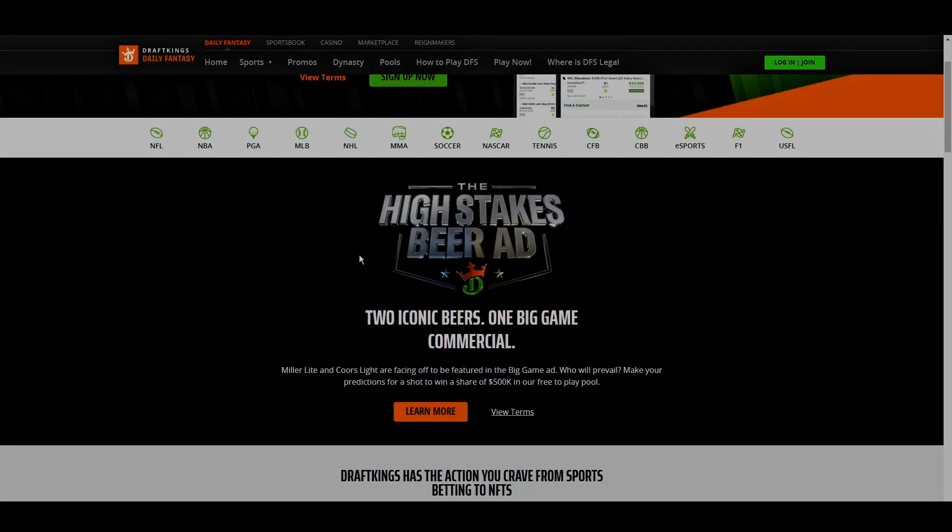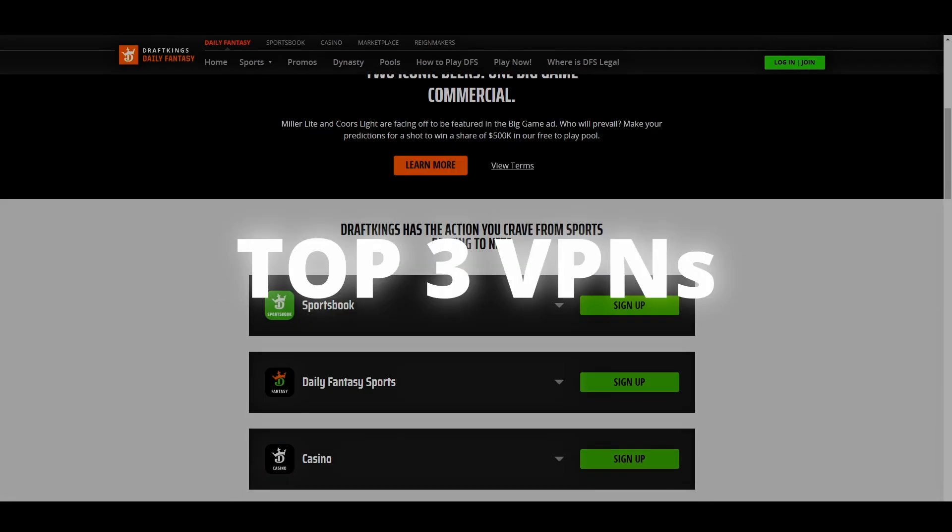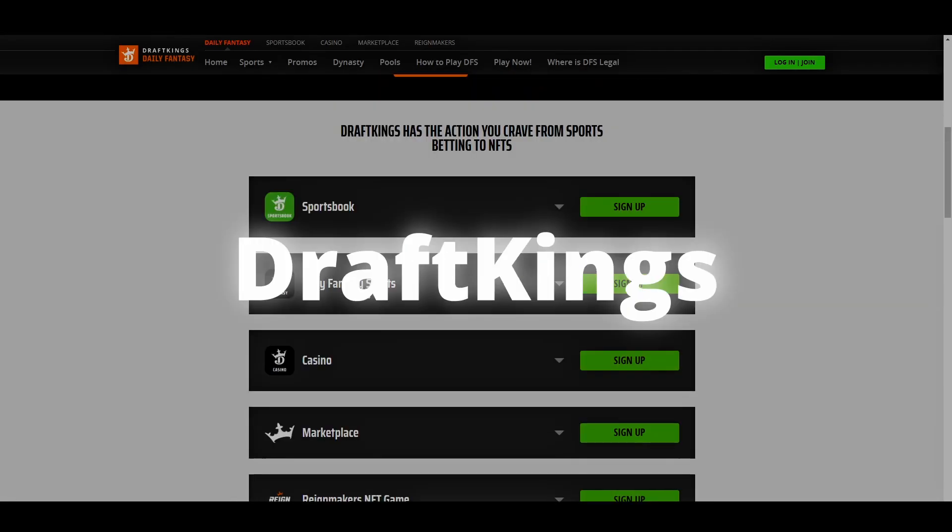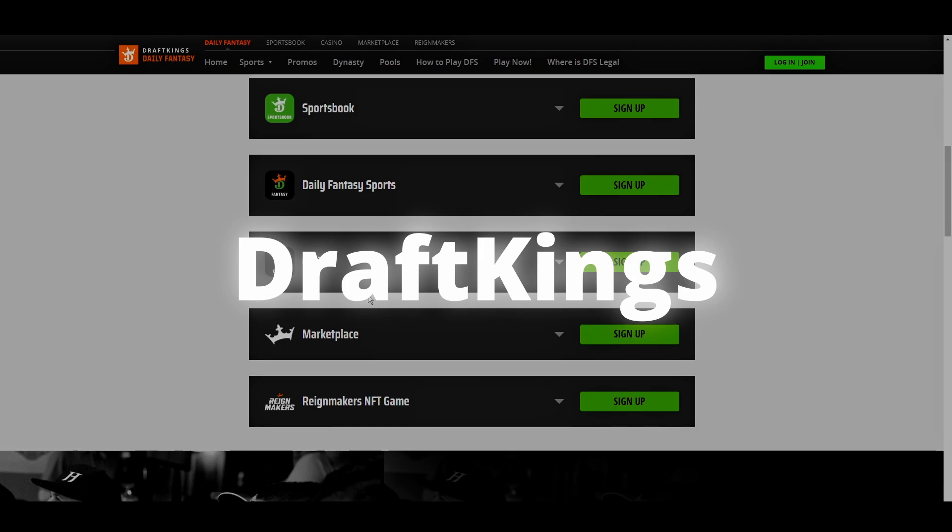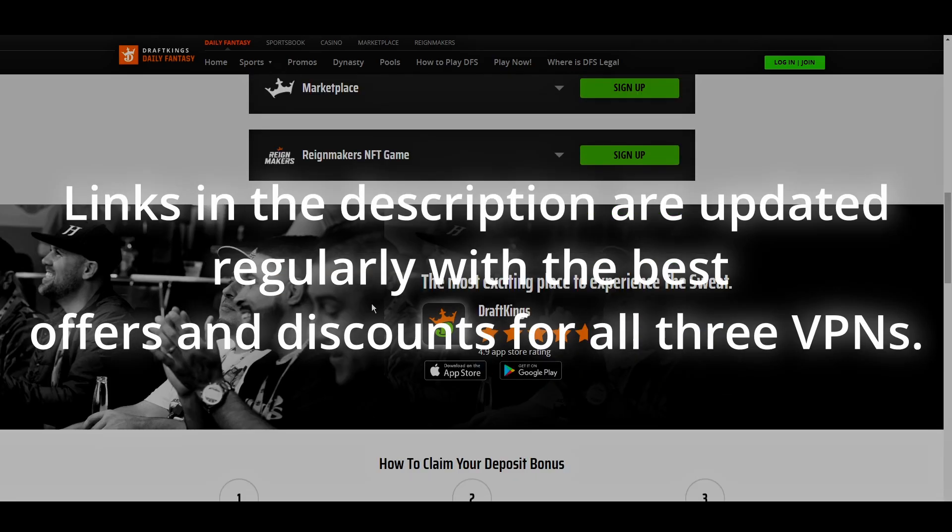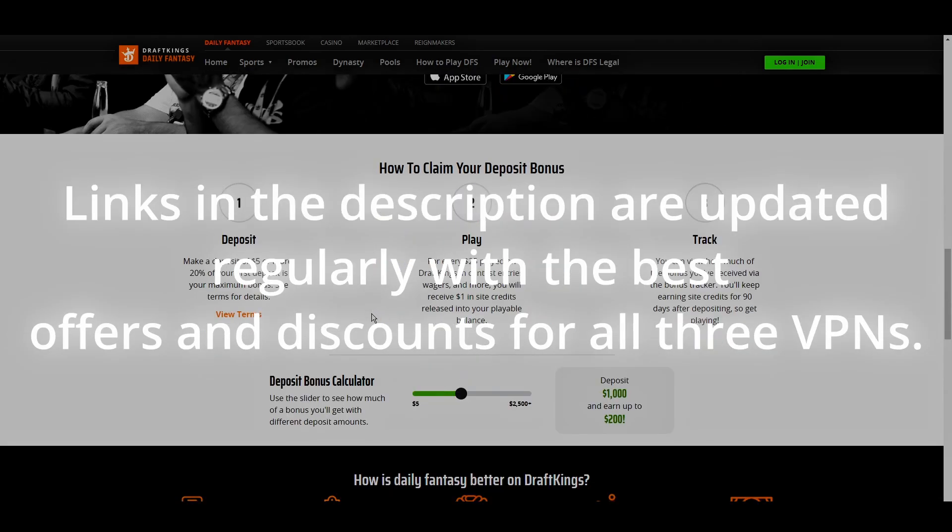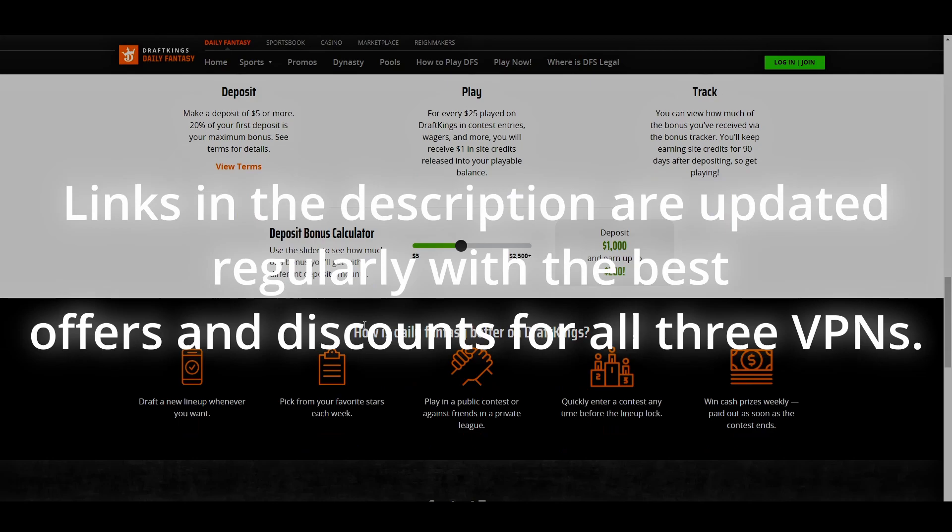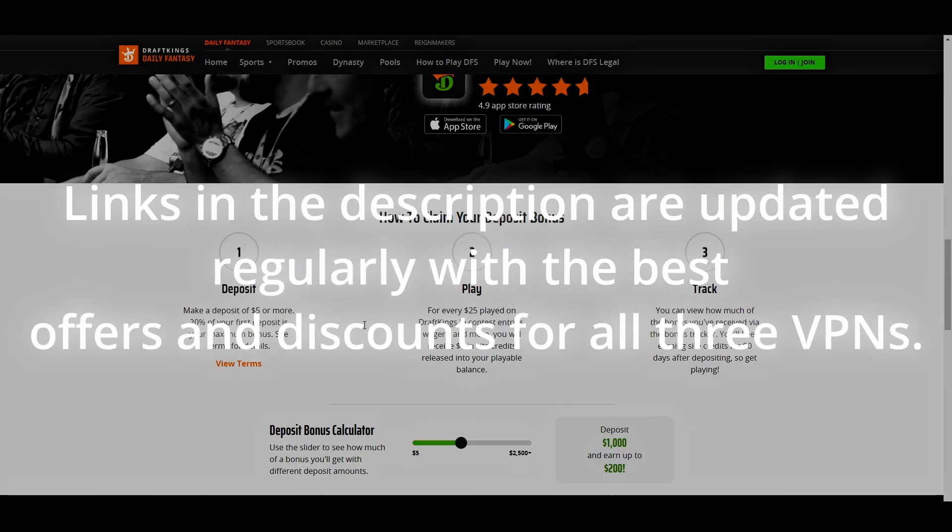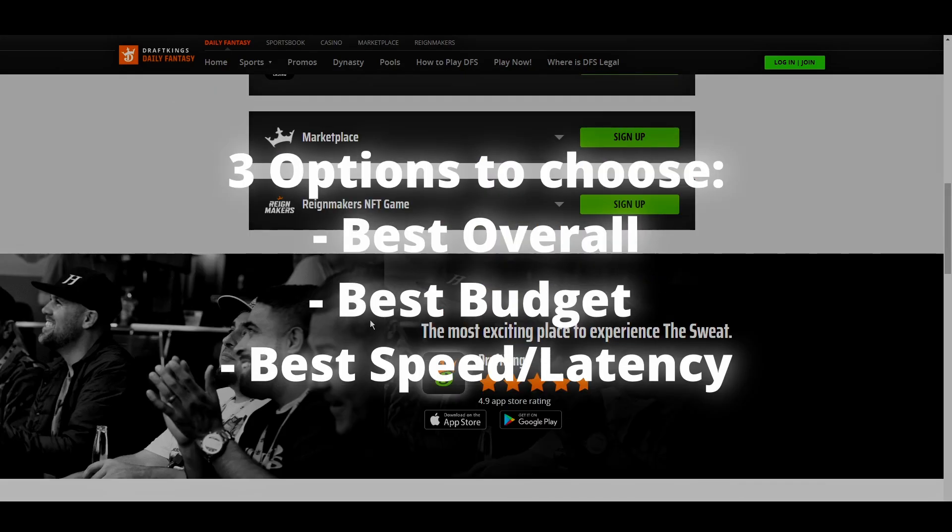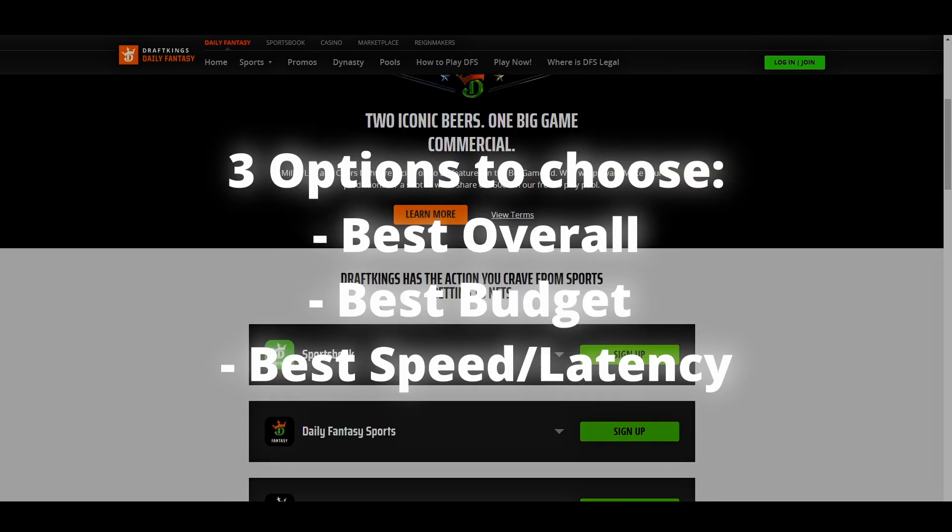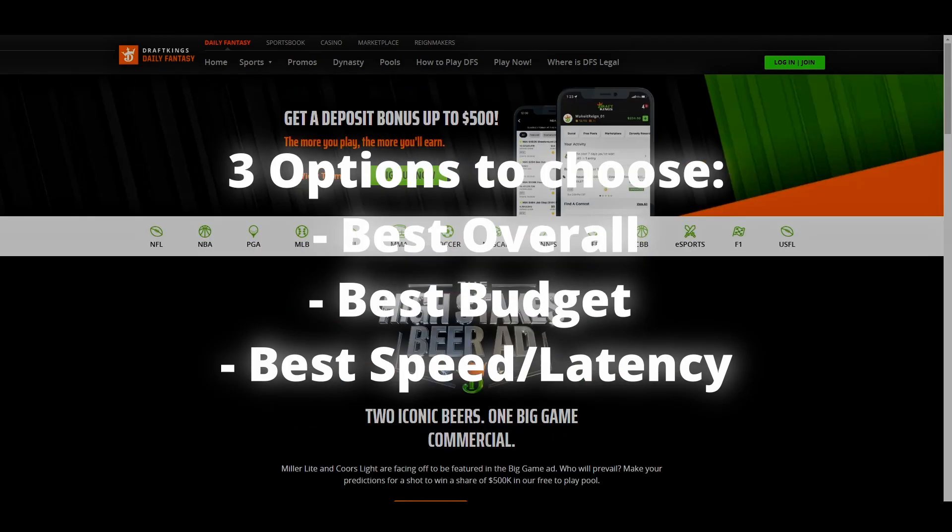Welcome to another video. Today we will show you the three best VPNs for DraftKings. We've tested numerous VPNs and rounded up the top three contenders for DraftKings. Now, all you have to do is pick your favorite one. So, let's get straight to the best VPNs to use for DraftKings and how they can possibly benefit you.